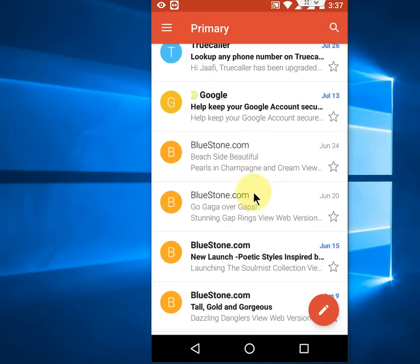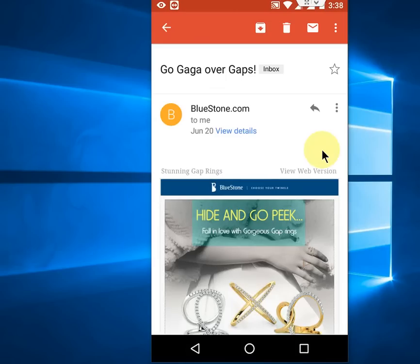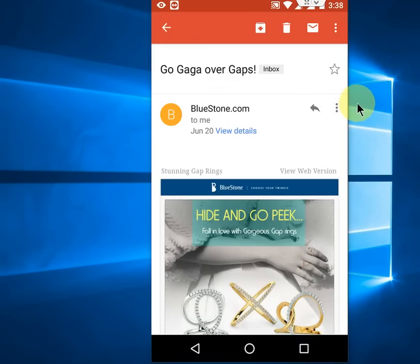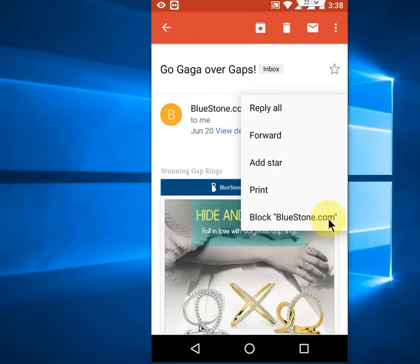For example, this one. Tap on this email address. Now you will see three dots here on the email address.